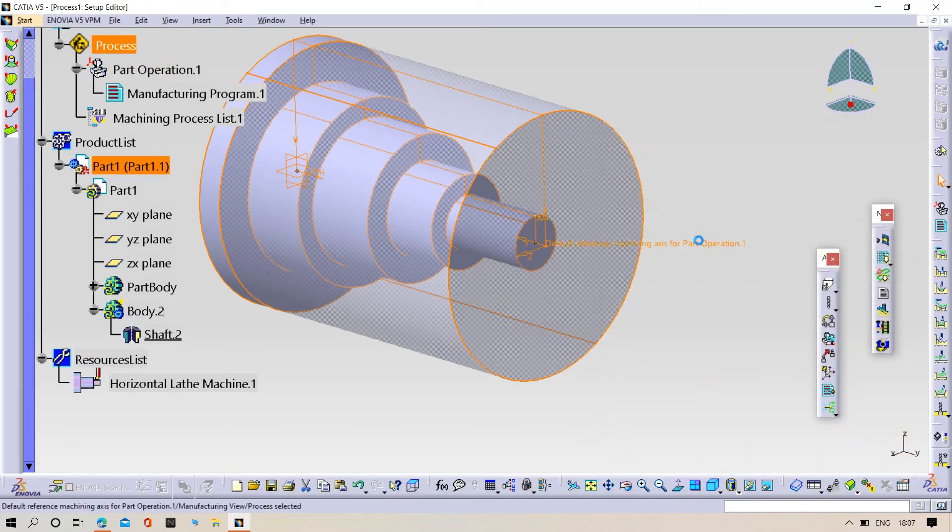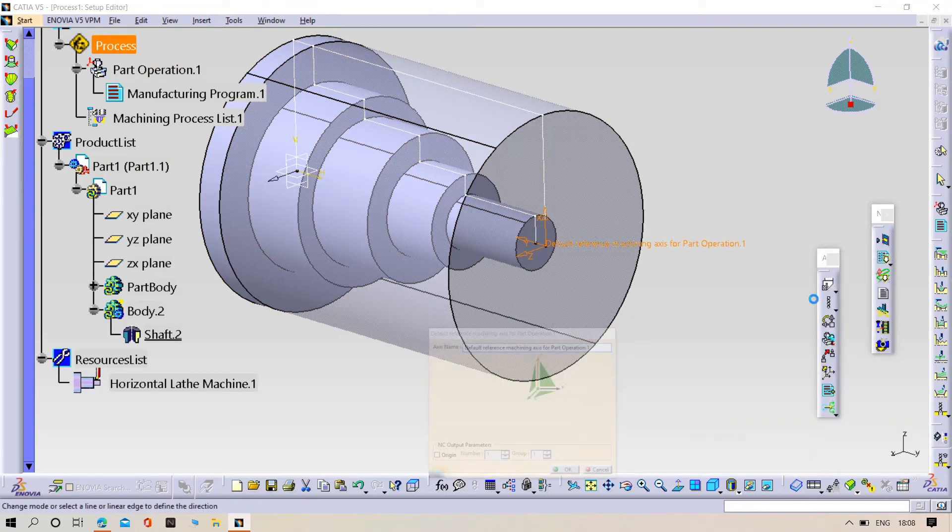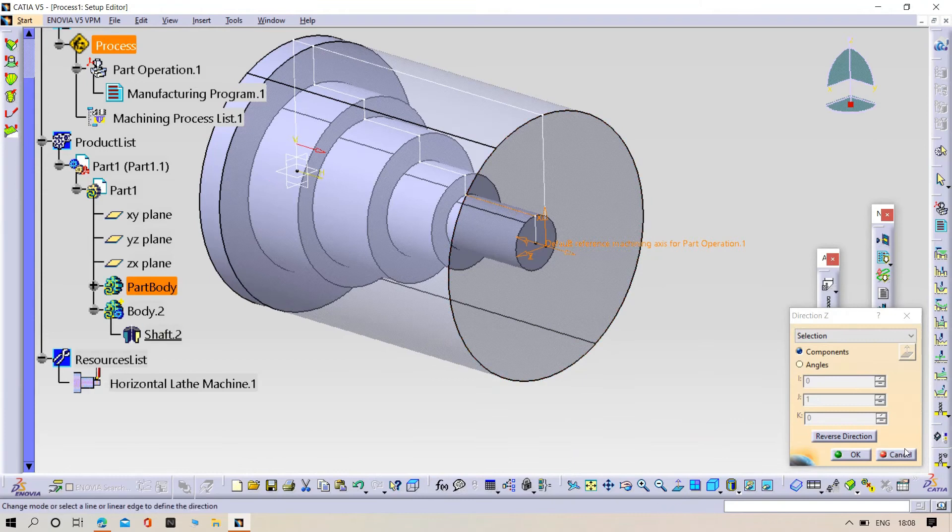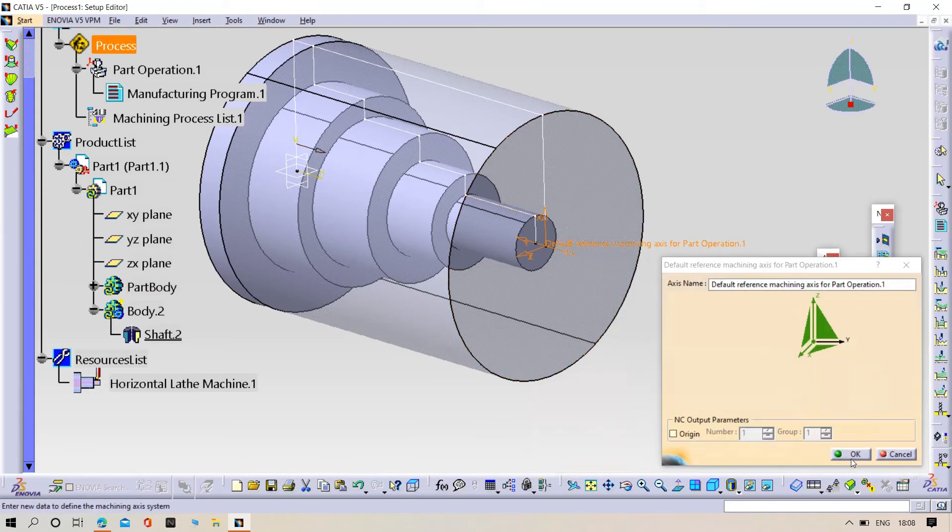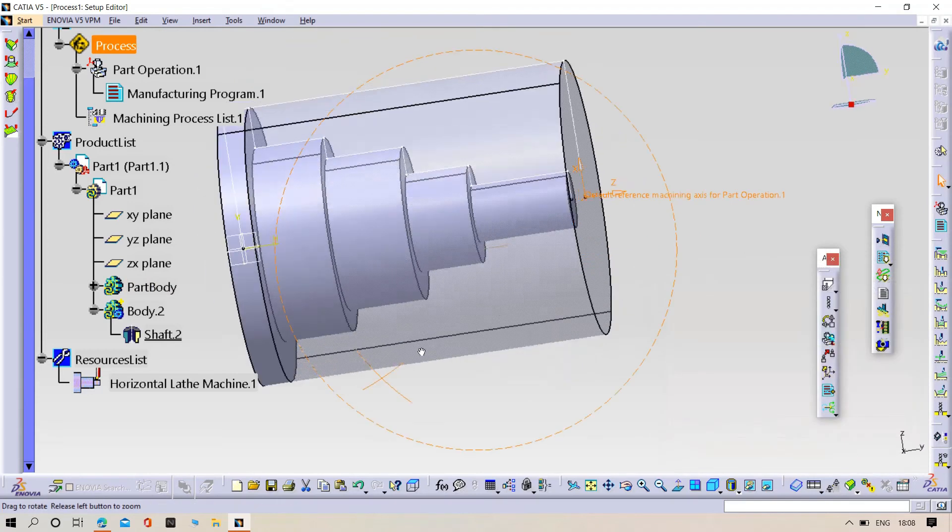Double-click on coordinate sense. Now try to select the Z-axis, select this line. Now click OK. Perfect.